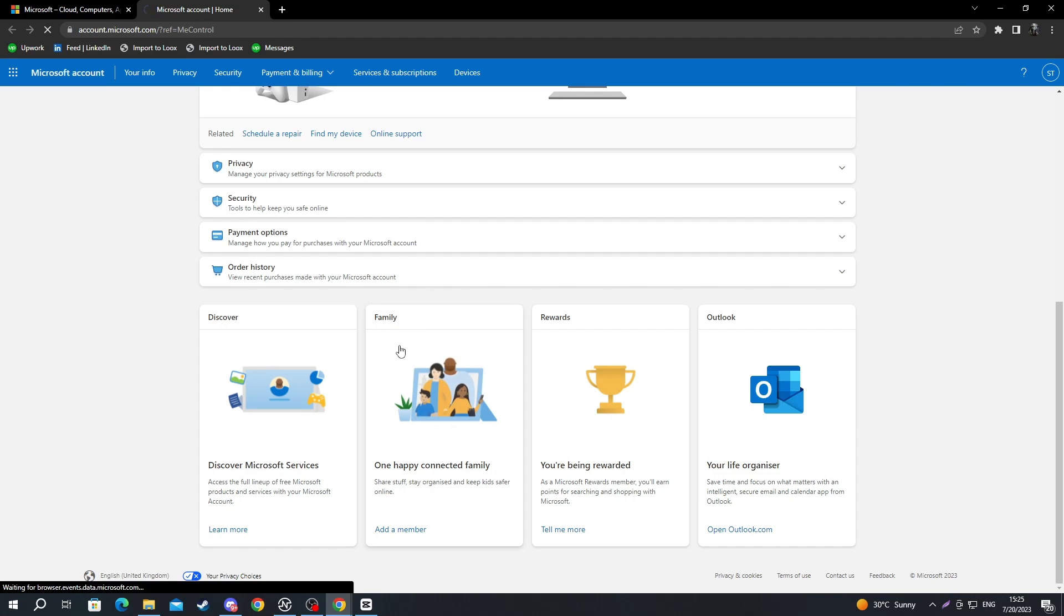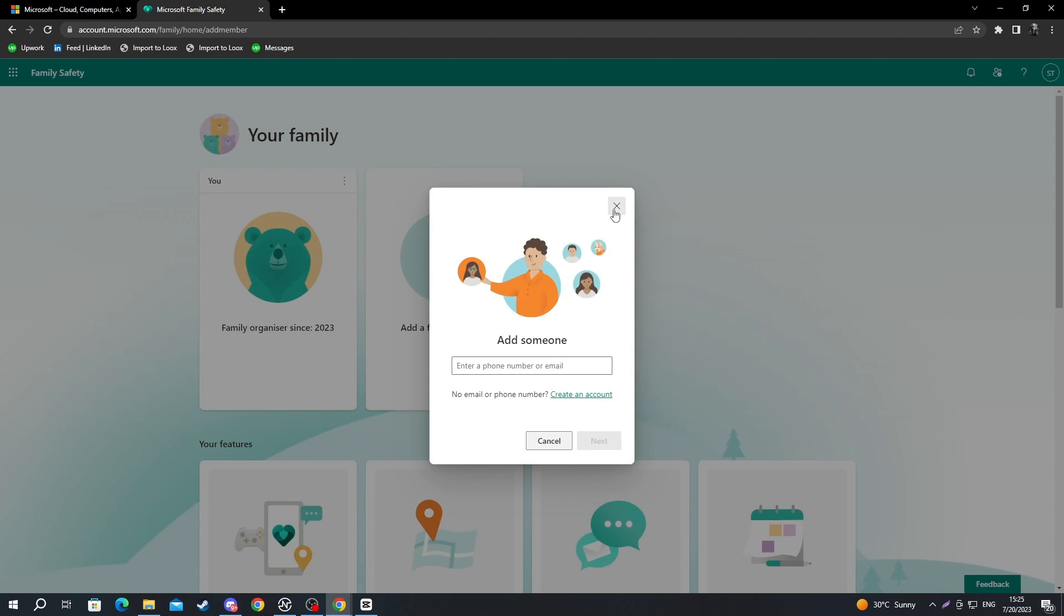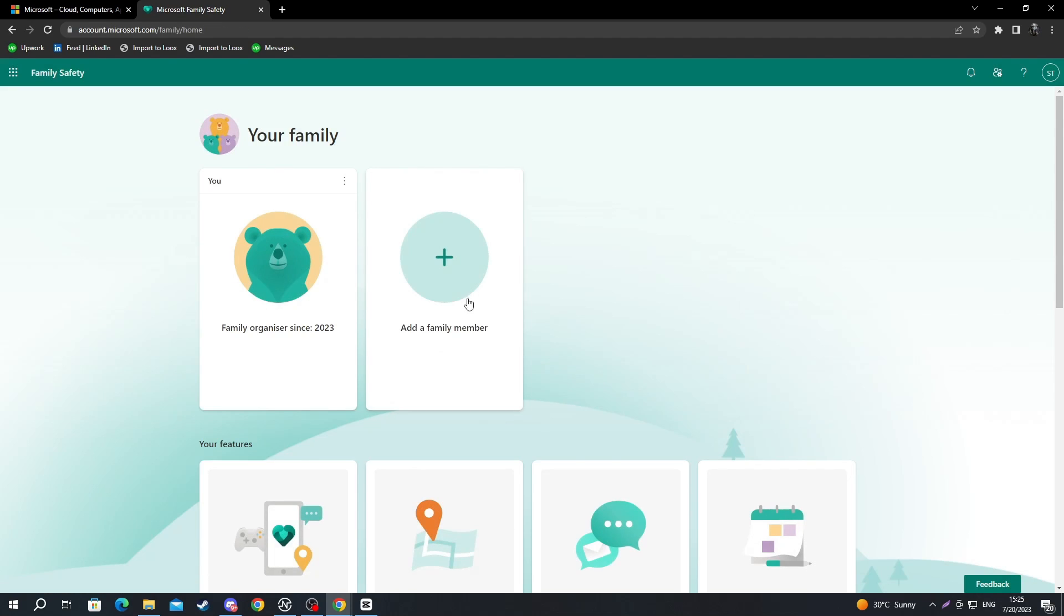We press the family button. And now, after we get redirected to this page, let's cancel this out. We can just press these three dots right here and press leave family group.